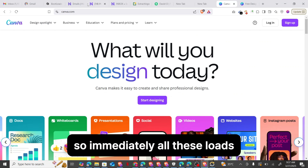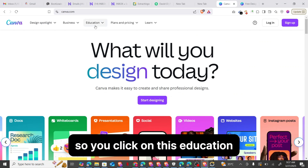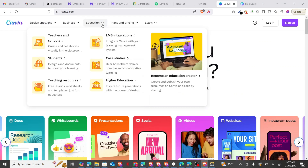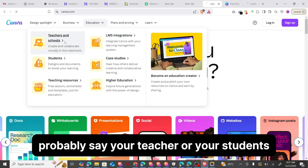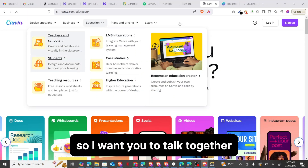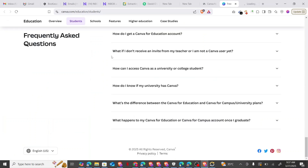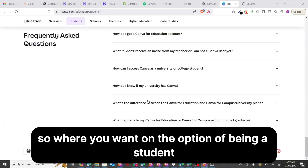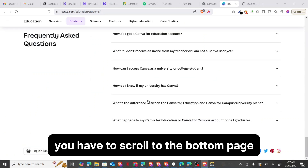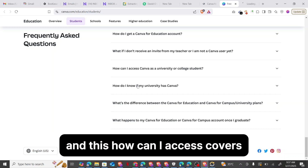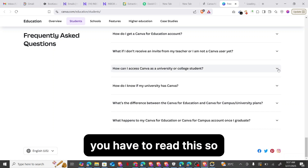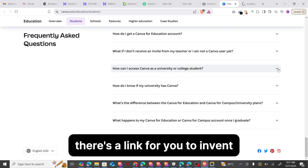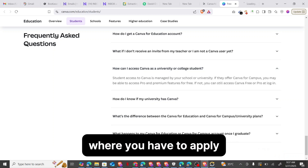So immediately this loads, you click on the Education option and you sign off as either a teacher or a school. If you're a student, I opened two tabs together. When you're on the student option, you have to scroll to the bottom of the page to see how you can access Canva as a university or college student. There is a link there where you have to apply.